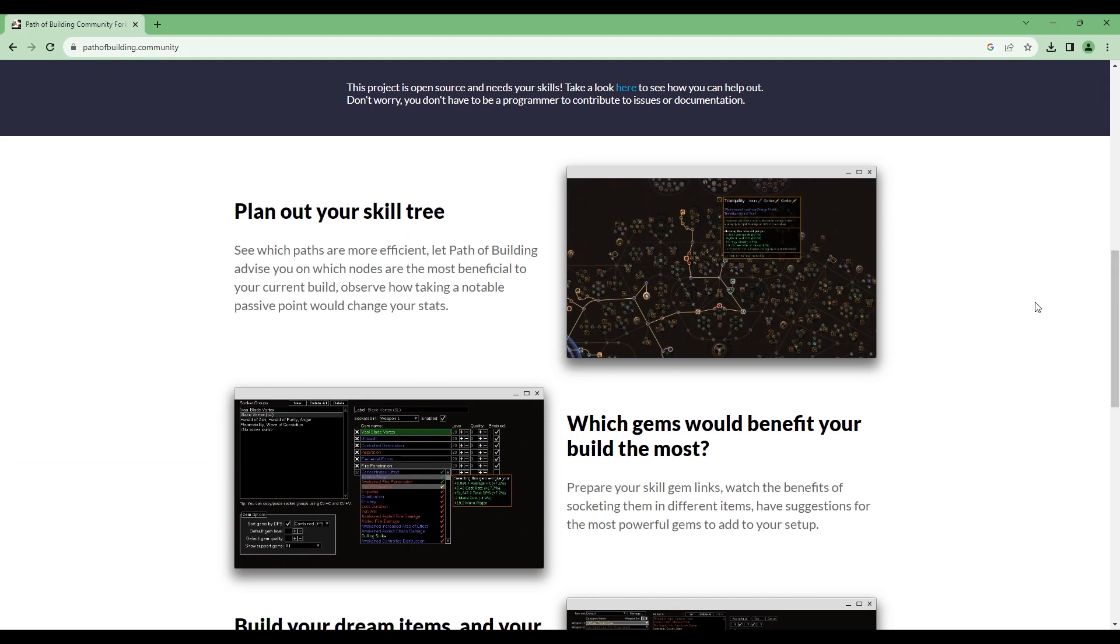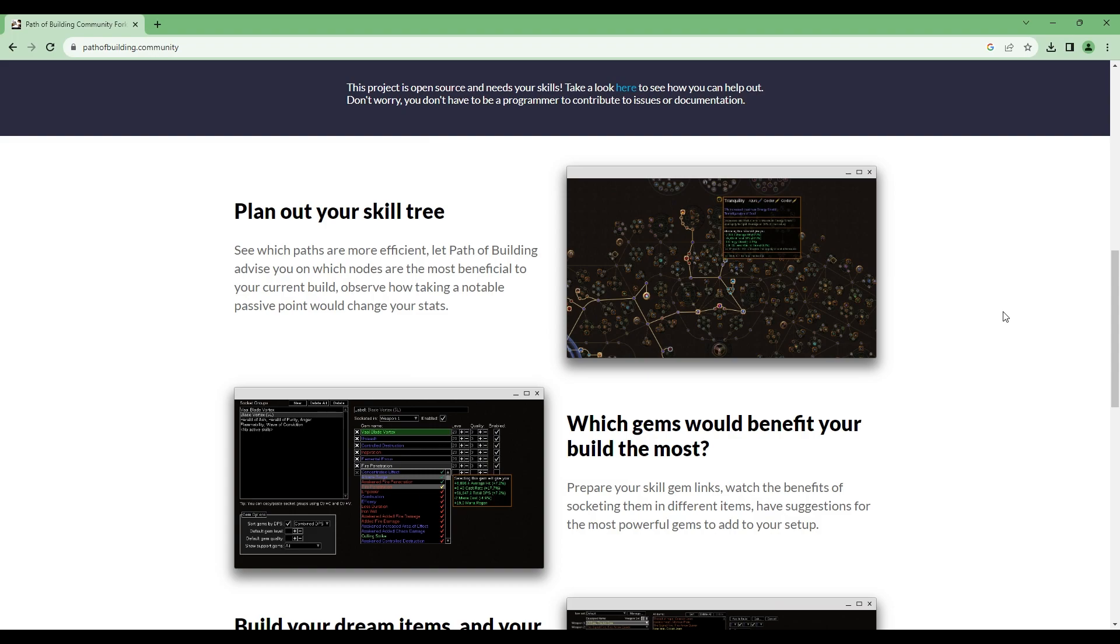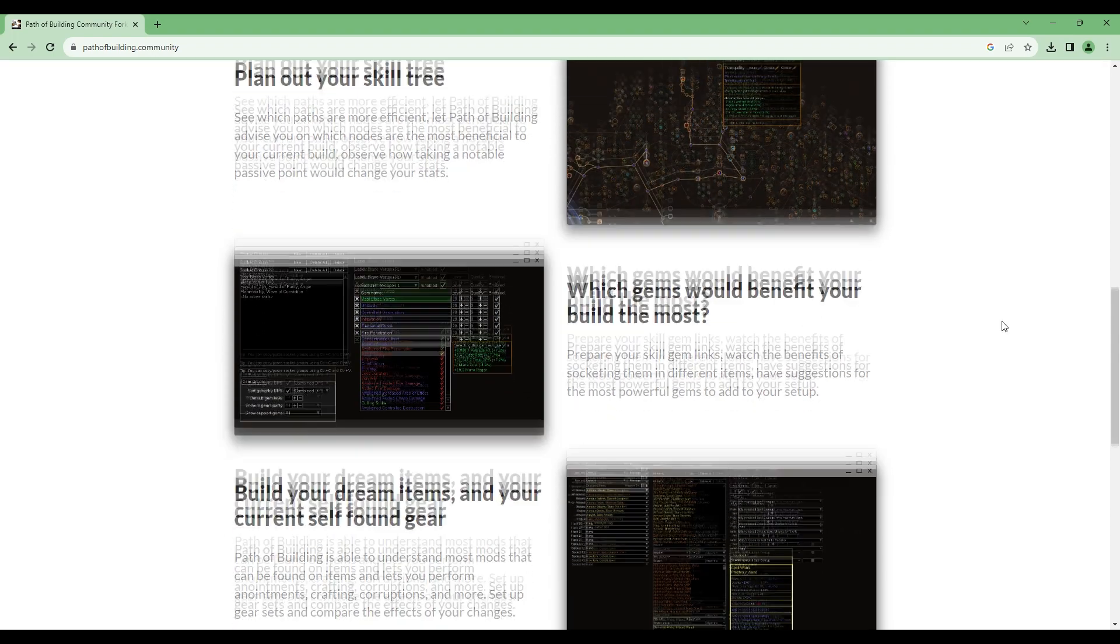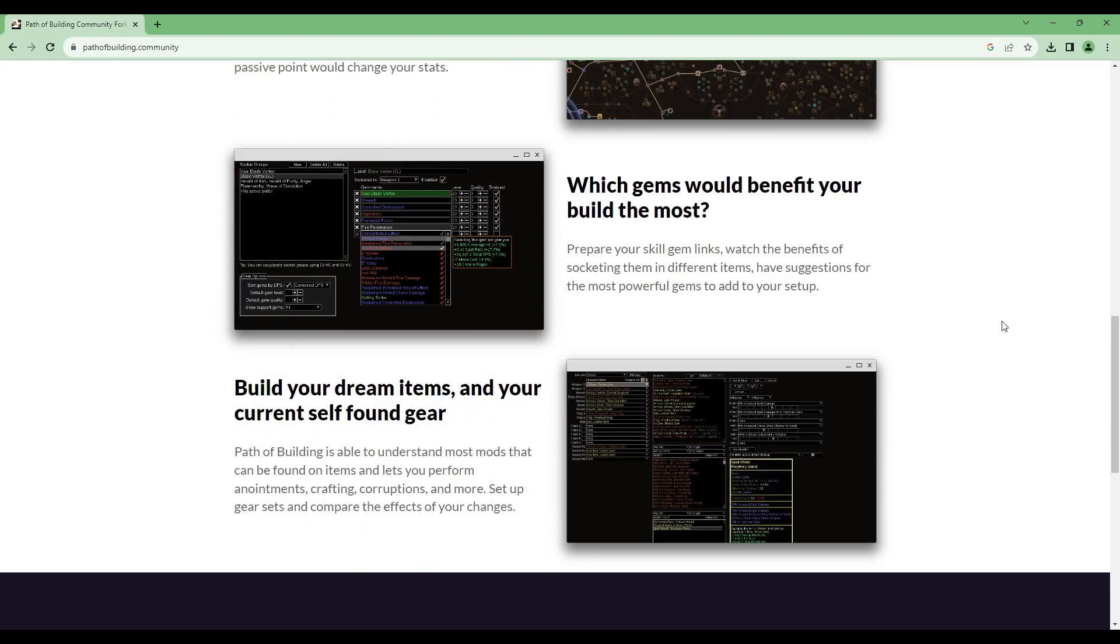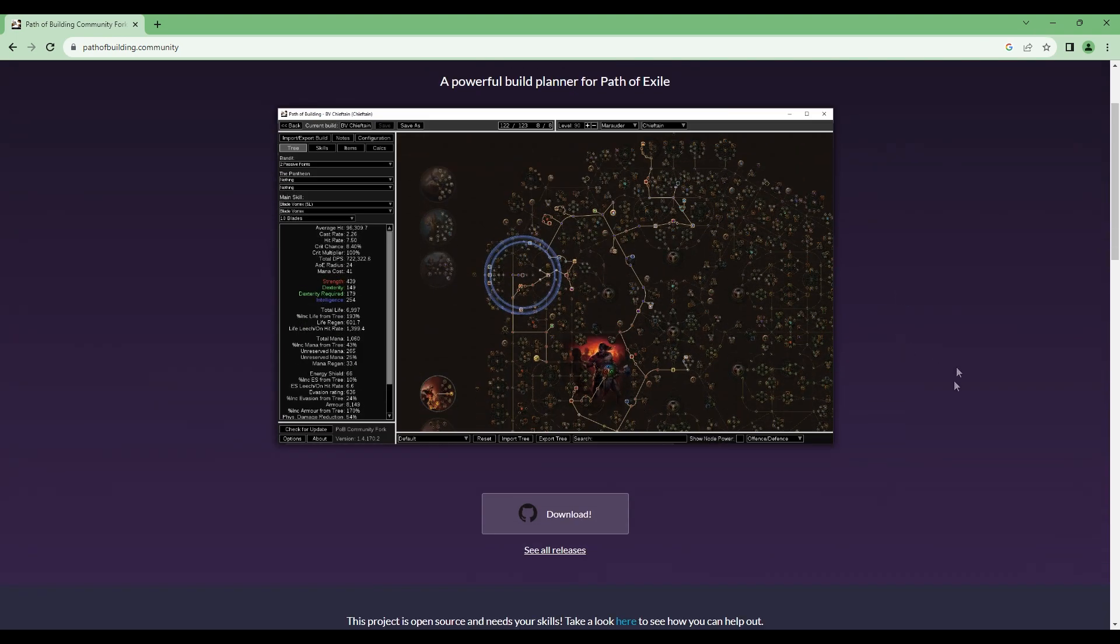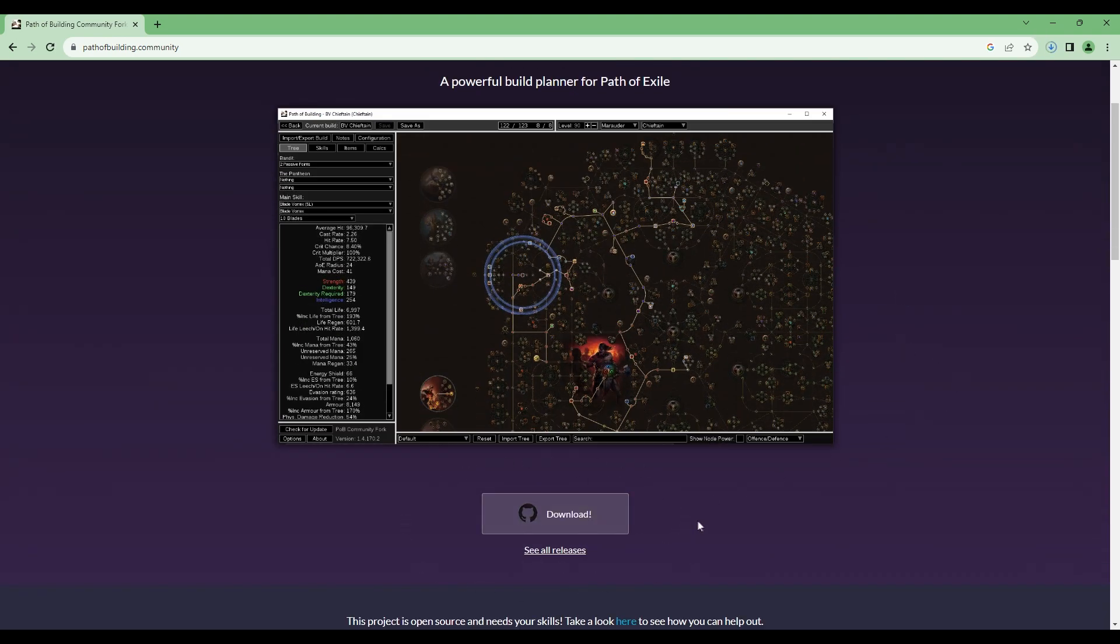The first thing you're going to do is type in 'Path of Building Community Fork' in Google and take either the first or second link. Locate the download button, download it, and install it.